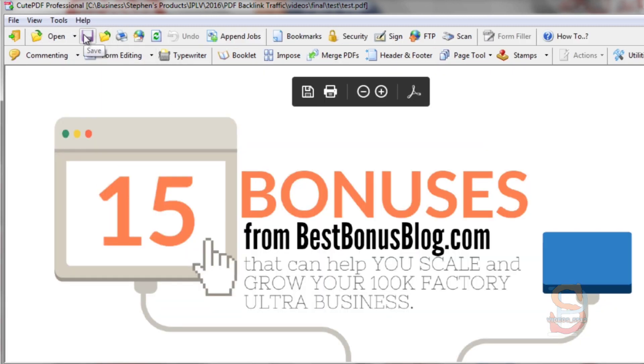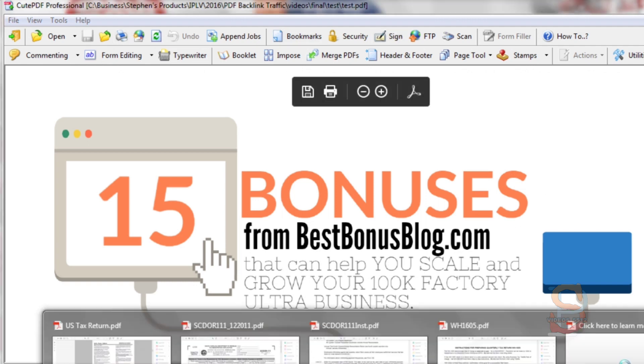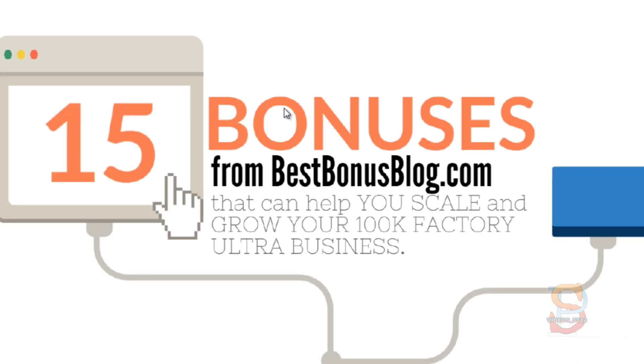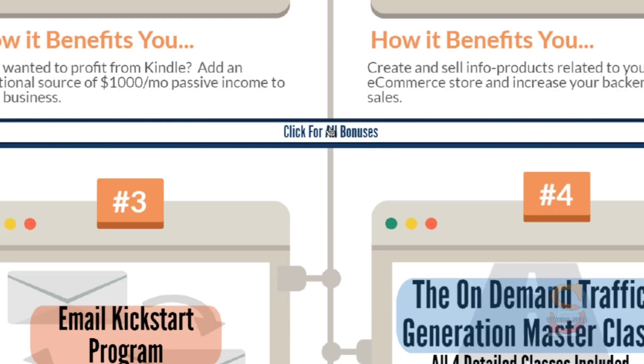I'm going to go back to the viewer, click Save, close this down, and open it back up. You can see that I've hyperlinked this whole section.